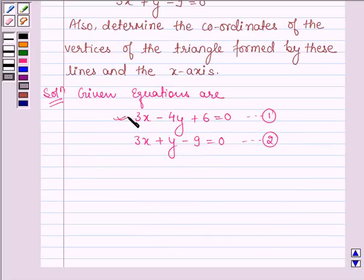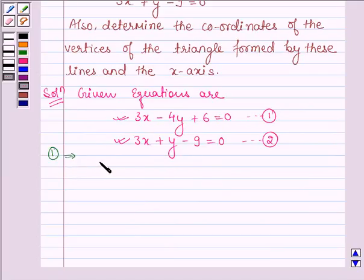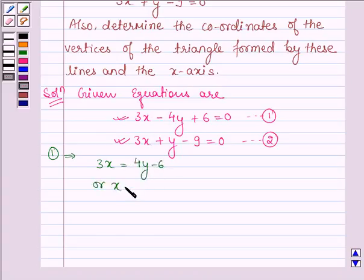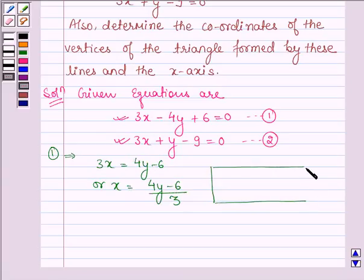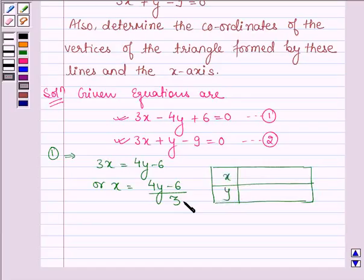First we shall be plotting the graphs, and for that we need the points which satisfy both these equations, starting with the first one. This implies that 3x is equal to 4y minus 6, or we have x is equal to 4y minus 6 divided by 3. Let us make a table of values of x and y which satisfy equation number 1. When y is equal to 0, then x is equal to minus 6 divided by 3, which is equal to minus 2.